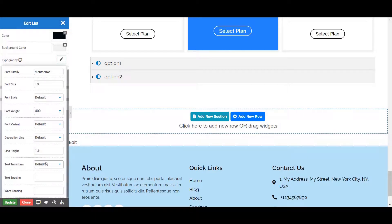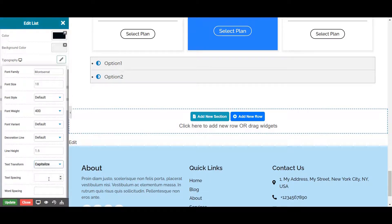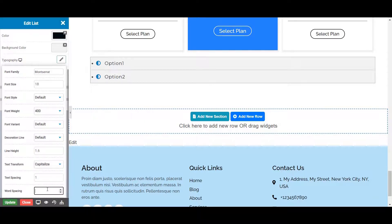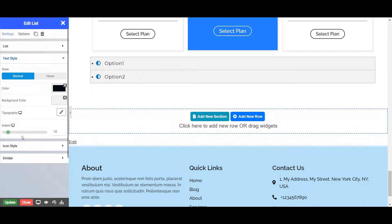Next is the text transform, from where you can choose the text transformation to capitalize, uppercase, and lowercase. Let's choose capitalize for now. Next is the text spacing, from where you can set the space between your text alphabets. Next is the word spacing, from where you can set the space between different words in your content. For setting the space between the icon and list name, you can do so by setting the indent from here.